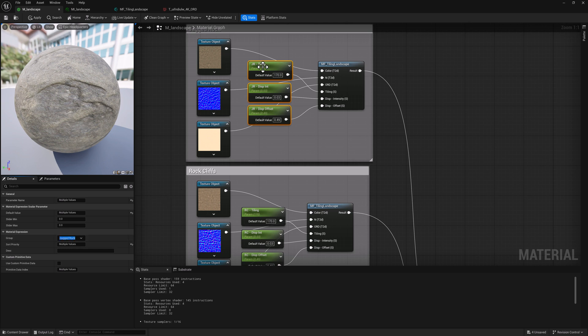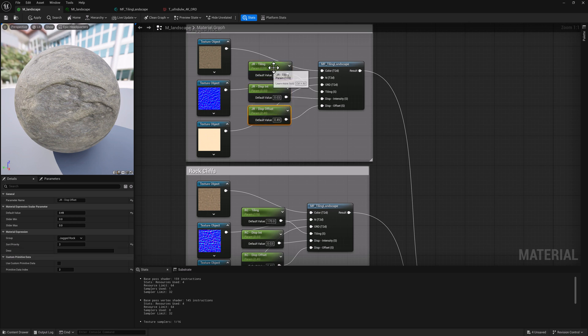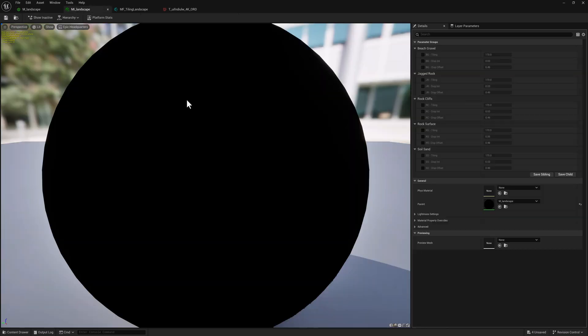The next thing that I did is I set the sort priority. So zero, one, and two. And what that's going to do is it'll be ordered with this one first and this one second and this one third in the material instance, which we can take a look at right here.